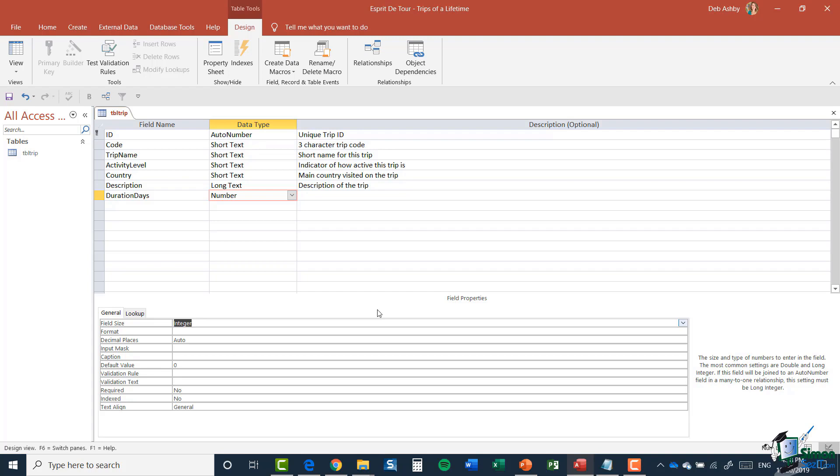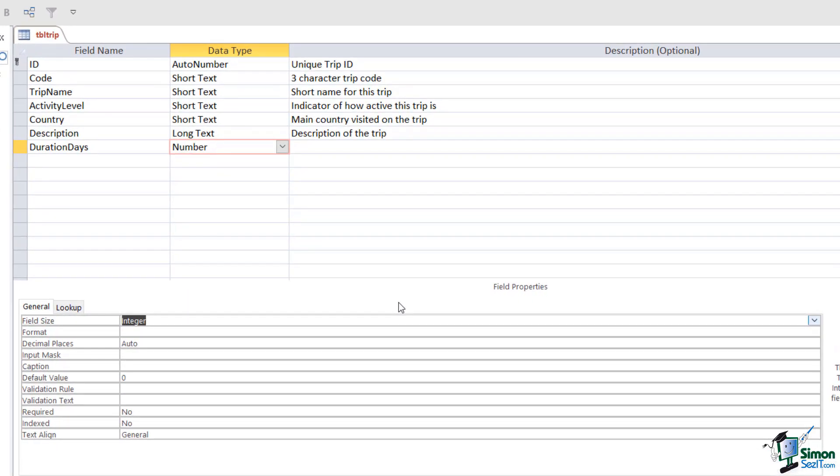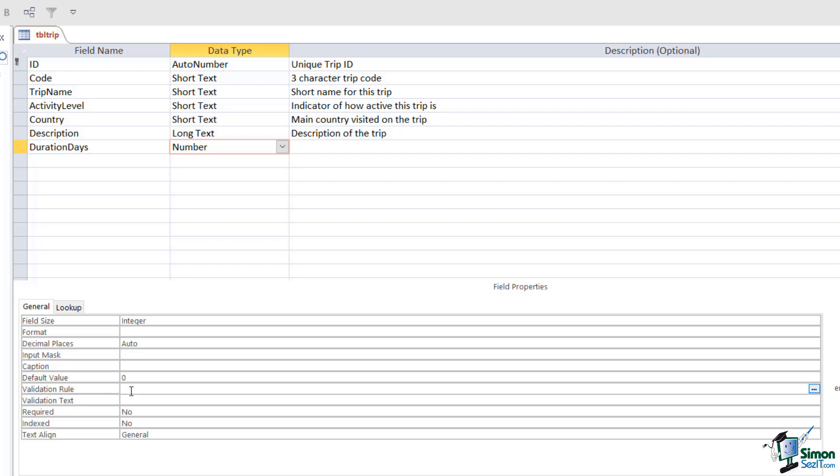So far we've been ignoring some of these other properties. I want to make sure that when people are storing the duration of the trip, they are storing a positive duration. We don't want a trip that has minus days; we always want it to be on the positive side. So in this property where we have Validation Rule, I'm going to say it always must be greater than zero days.